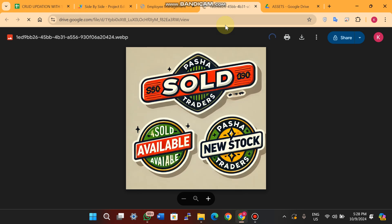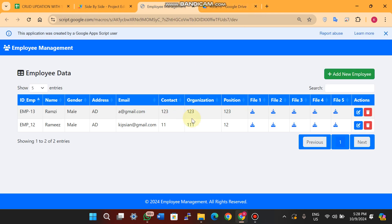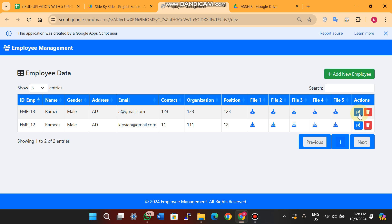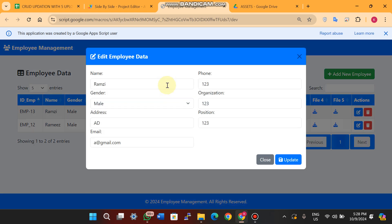We close this and the data is successfully shown here. When I click on the file icon you can view the uploaded images. If the database has very large content — for example if the address or email is long — let me show you how that looks.